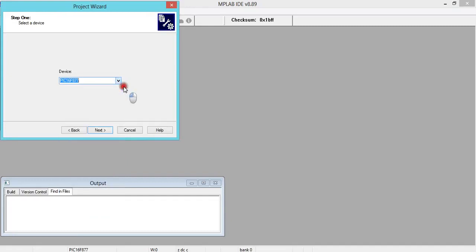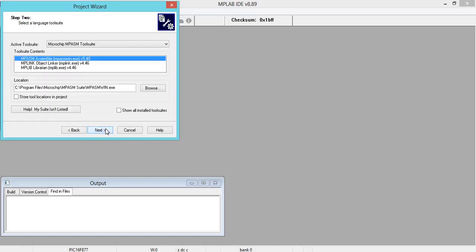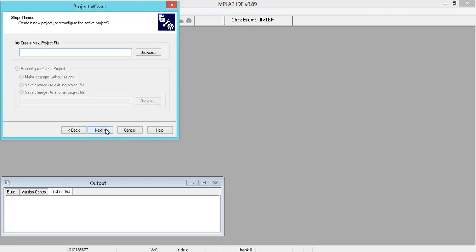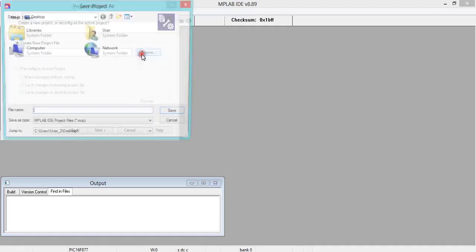As for my demonstration, I have selected this PIC controller, PIC16F877. Click on Next. It takes one or two seconds. You'll get a window something like this, then click on Next.